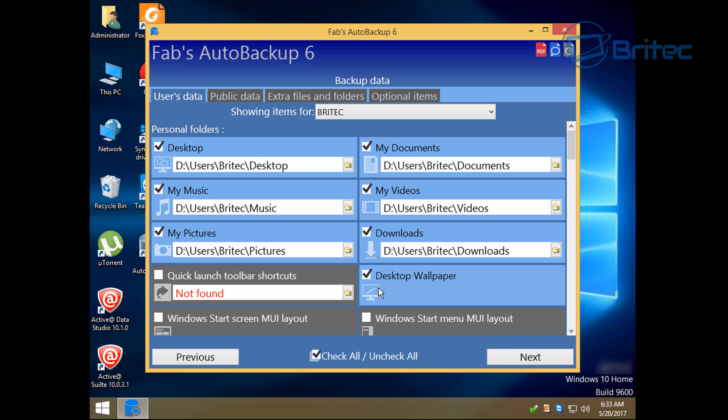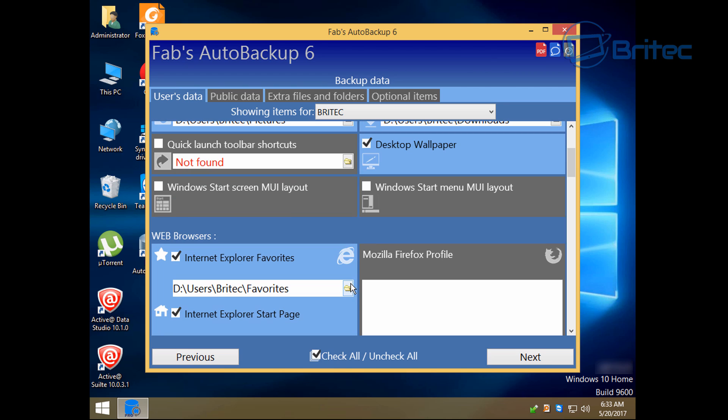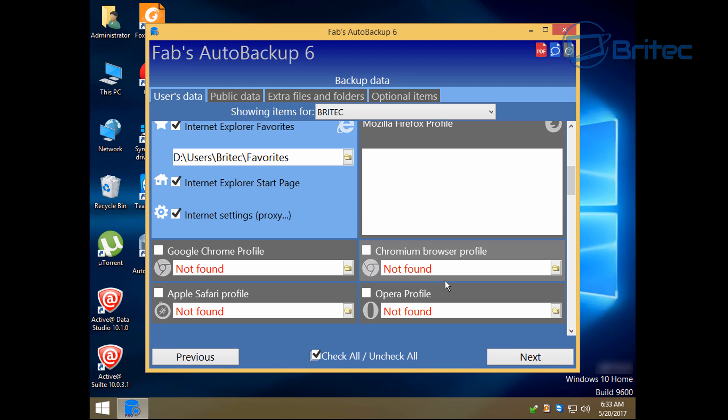And from here you can now see we have some information here which we can put ticks in. It automatically puts ticks in on the stuff it can detect, like pictures, music, desktop, documents, videos and downloads, and desktop wallpaper.